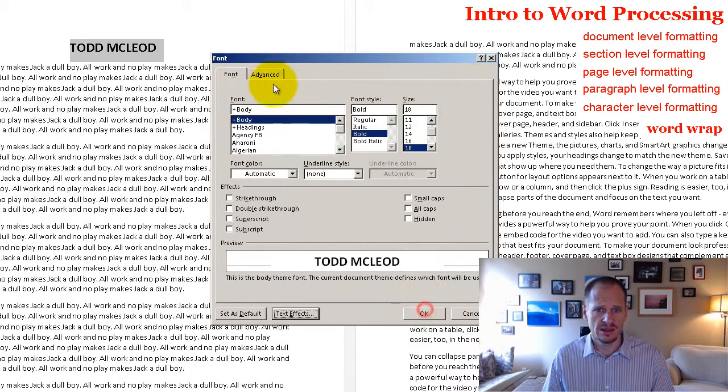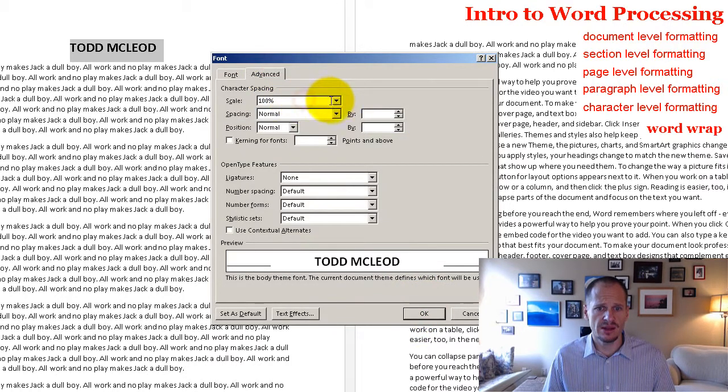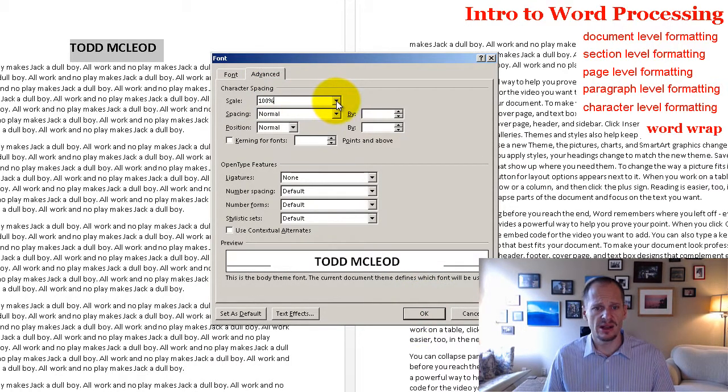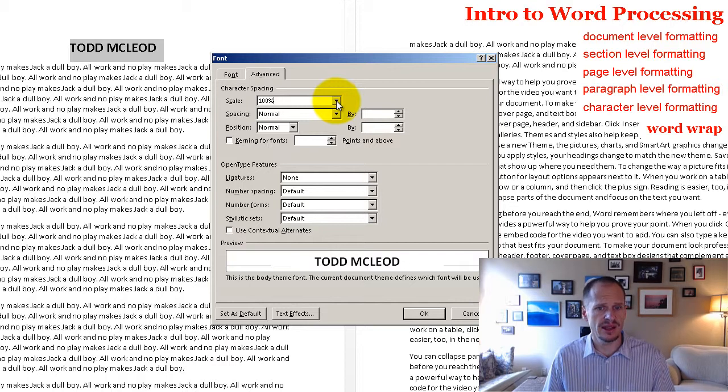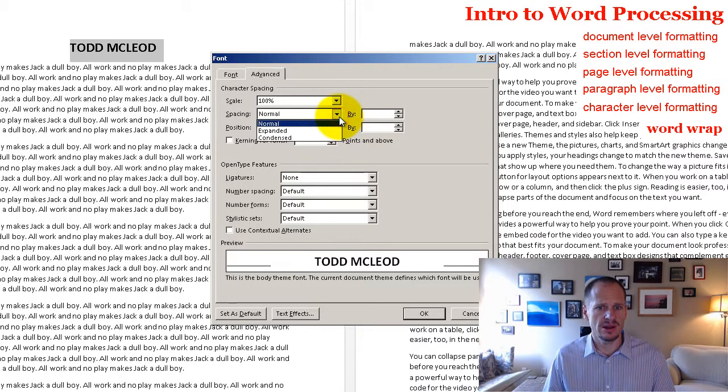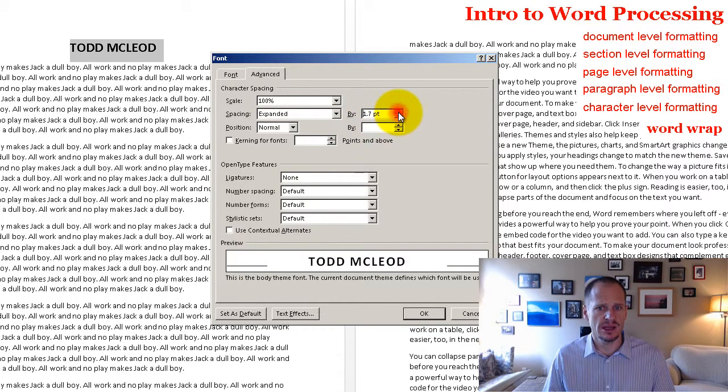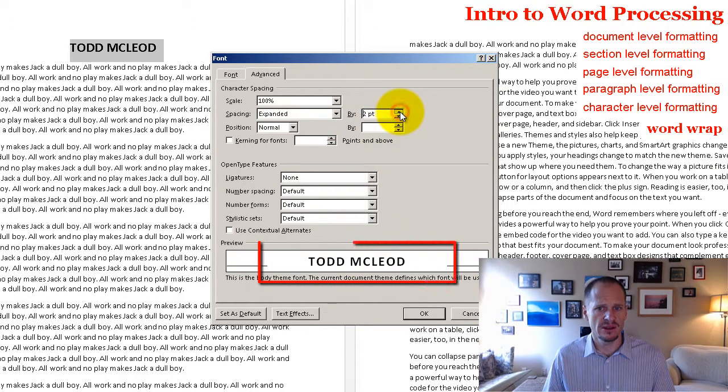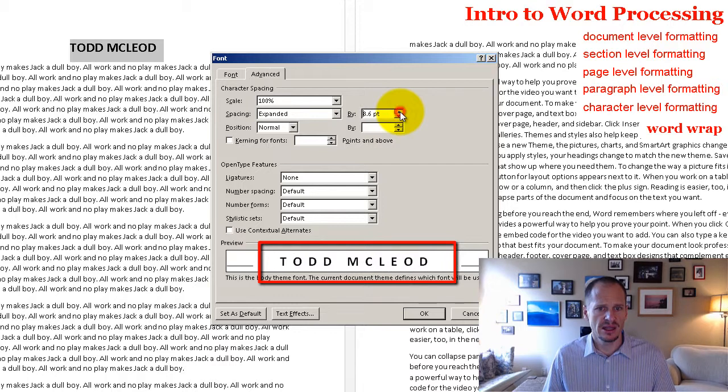Yeah, scale. This is like, I was looking for shadow. I don't know where shadow went. That's somewhere, I'll find it in a second. But here we have spacing. So I'm going to expand this and I can start to expand and you can see down here in the preview, my name expanding and that's kind of a nice look.